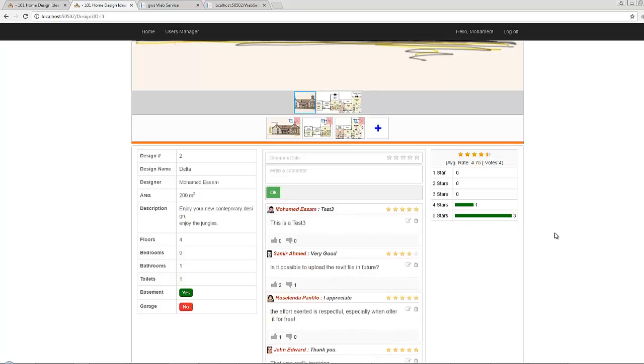Hi, in this video we will discuss how to build the rating details table in order to give visitors a full idea about how many users give how many stars. We will discuss how to give the visitor an idea about the average rate and the number of votes.